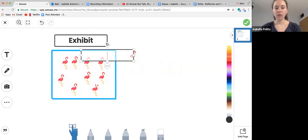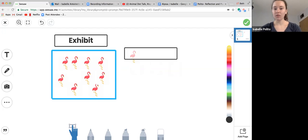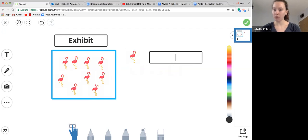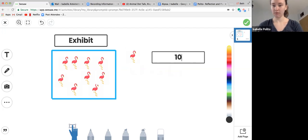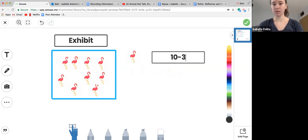We actually just solved two math problems. We started out with ten. Then we subtracted three.